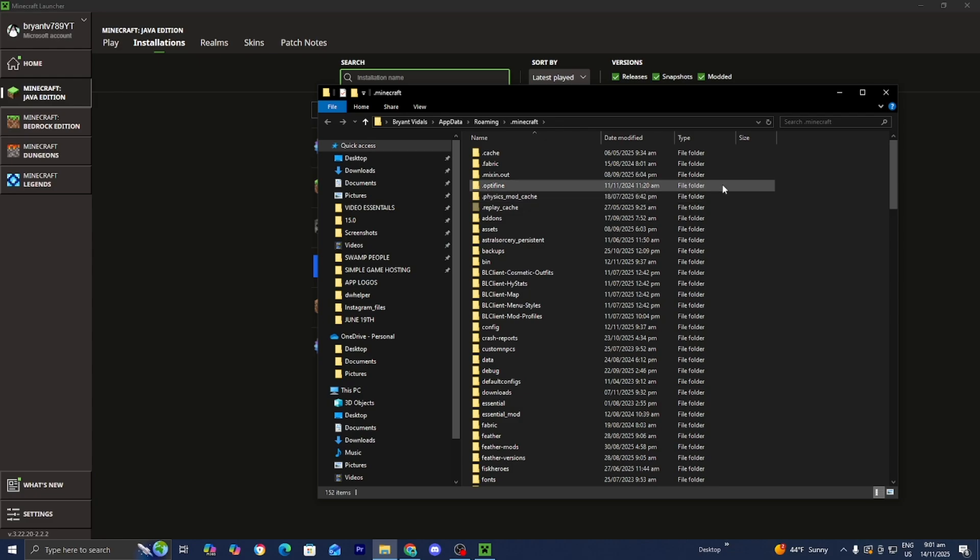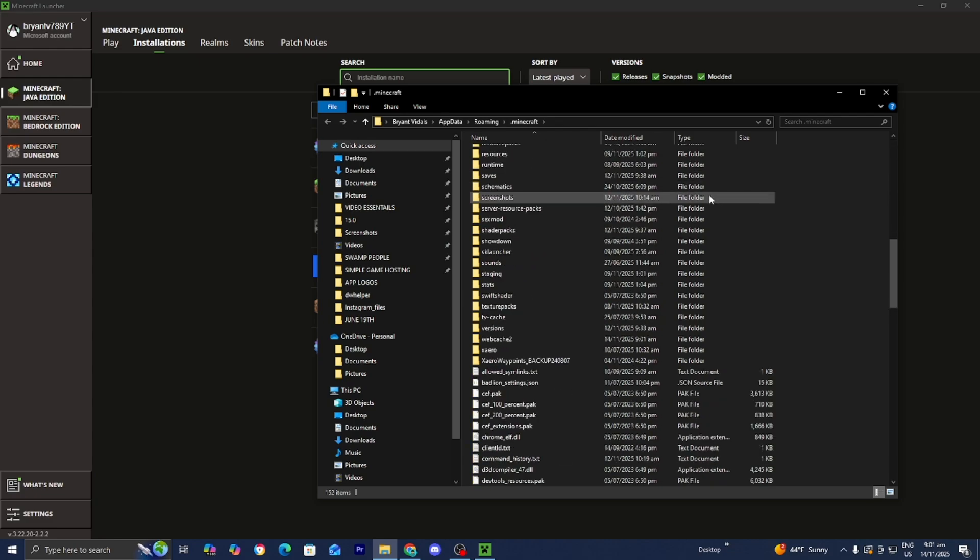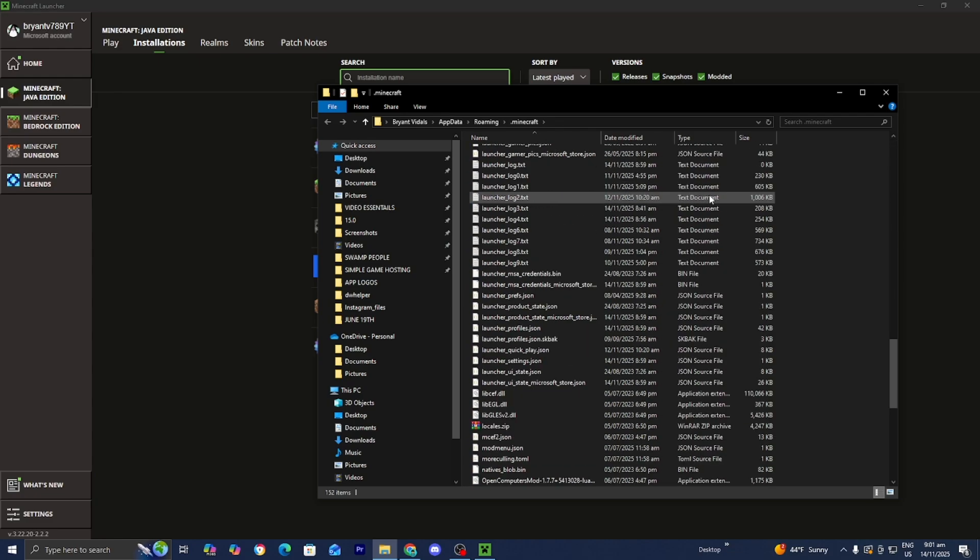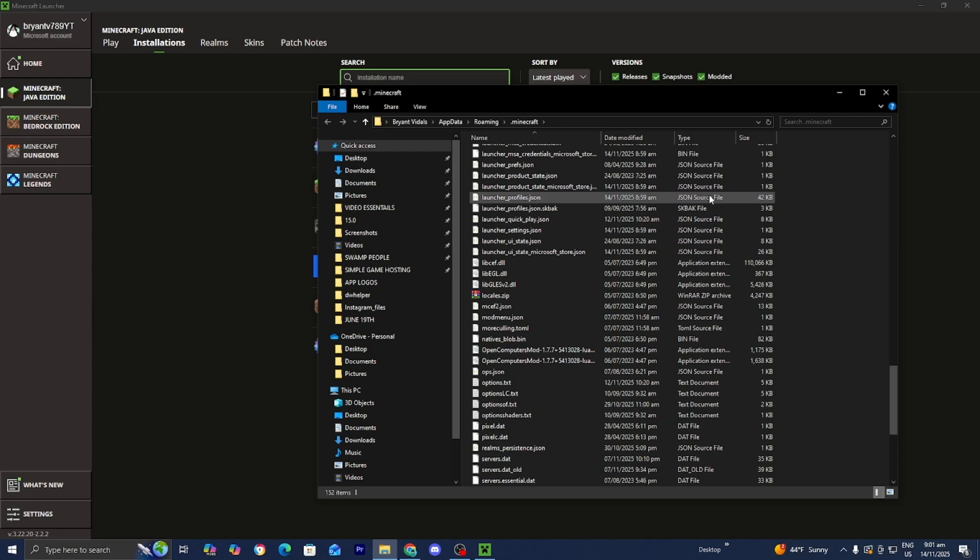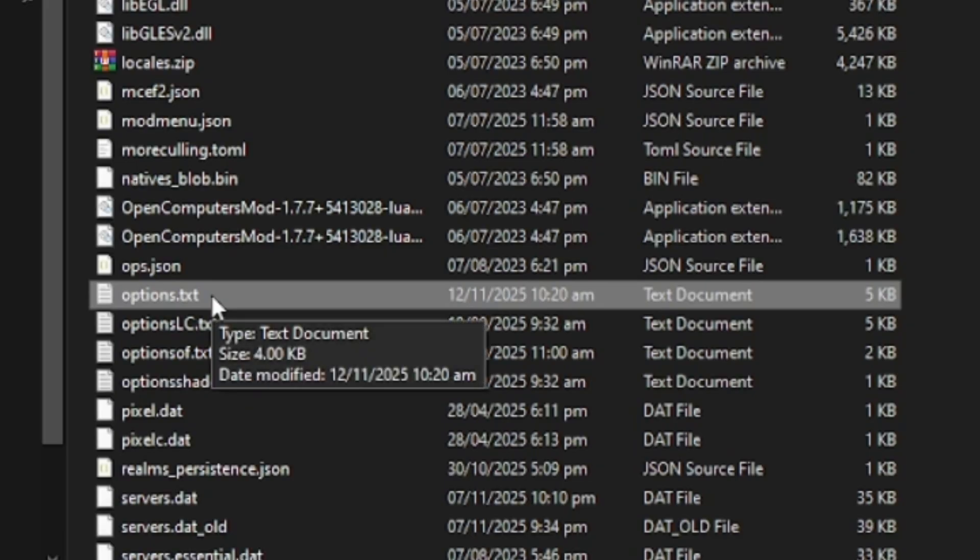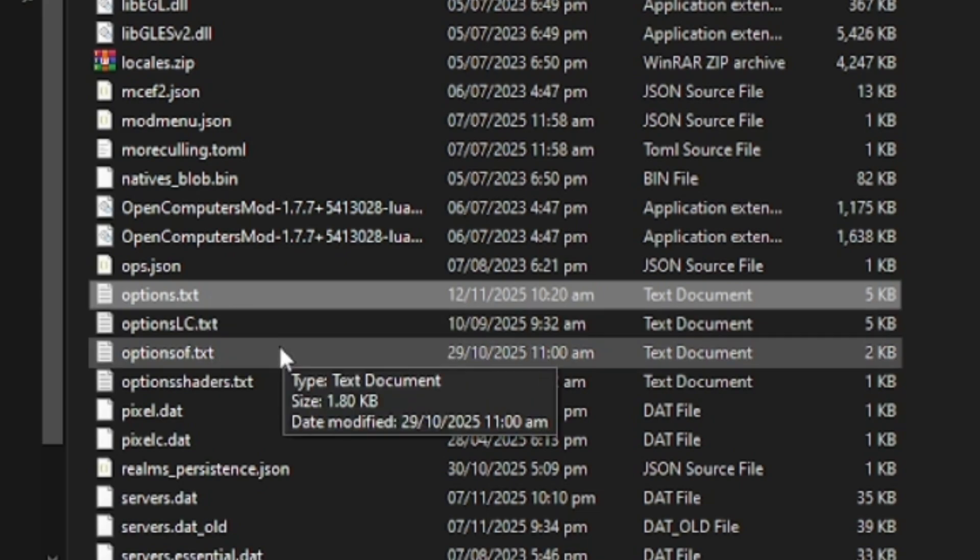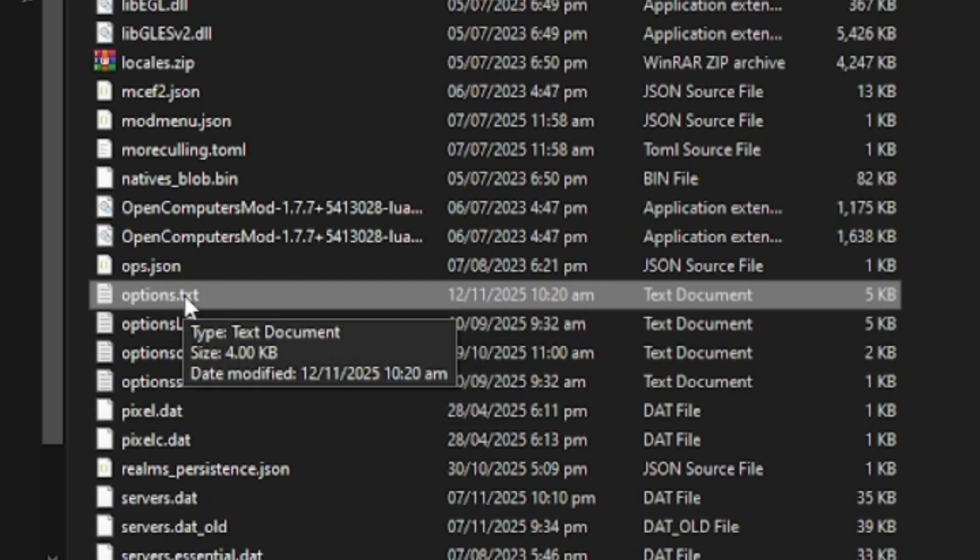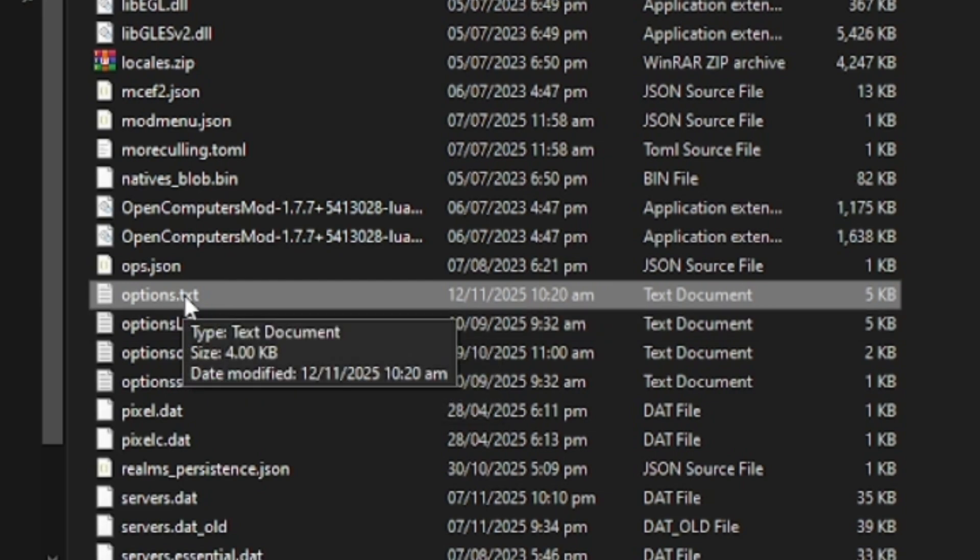You're going to get a bunch of folders that look like this, but do not worry. All you need to do is scroll down until you see a folder called options.txt. Make sure that it says options.txt. I know there are other versions as well like options.of.txt, but that is not the one you want to use. You want to locate options.txt.